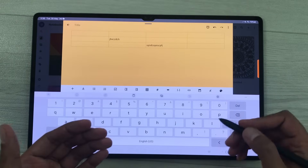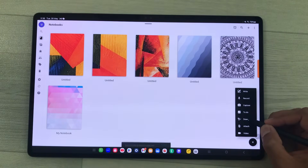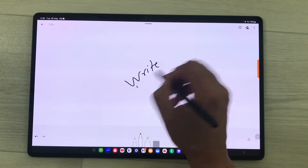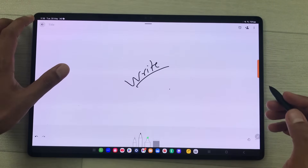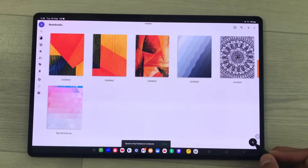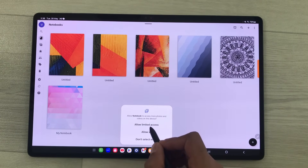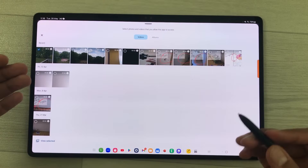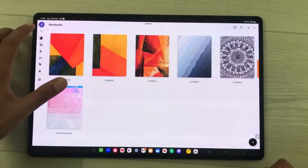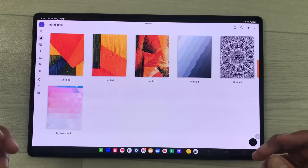I will go back, select the plus icon, and here is the draw option — you can select your tool and write using your pen. You can also insert videos — select the plus icon, here is the video option, allow limited access, and you can select any video and add it to your notes. You can also sync your notes and export them as a PDF file. This app is available in both free and paid versions.